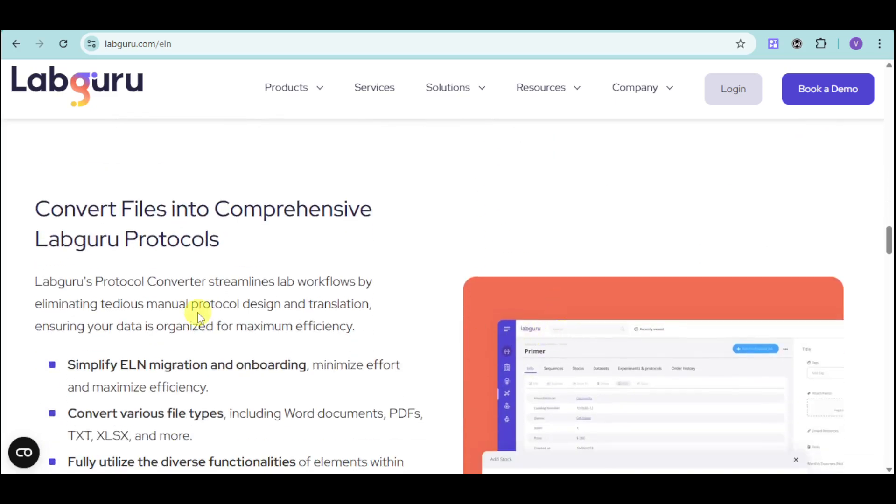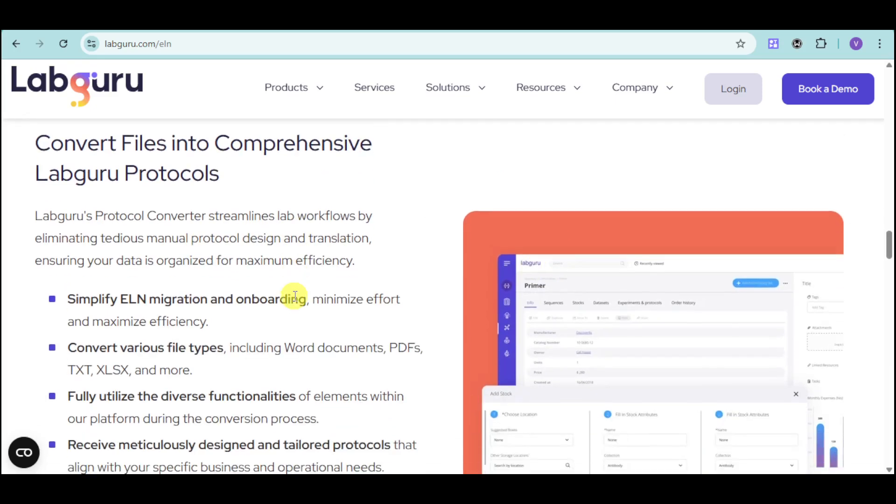You can convert files into comprehensive lab group protocols. You can actually convert Word, PDF, TXT, XLS, and more into the actual comprehensive protocol that you need for your LabGuru.